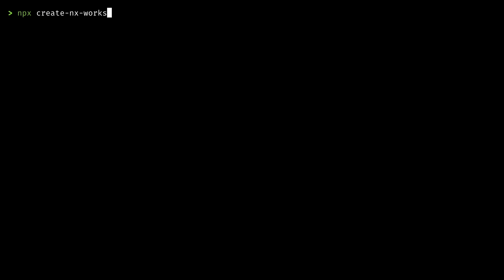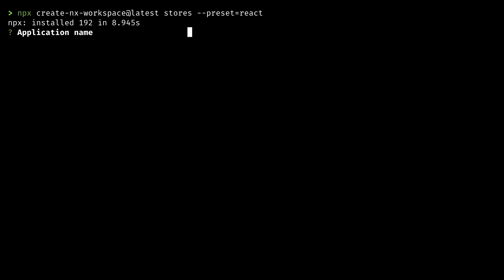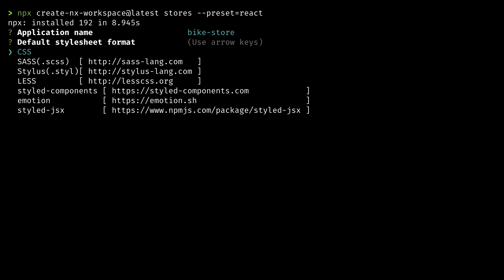Let's create a new NX workspace. It's going to be a workspace for building various online stores. I'll use the React preset. My first app in this workspace will be a store for selling bikes. We get options for various CSS formats. I'll choose SASS.